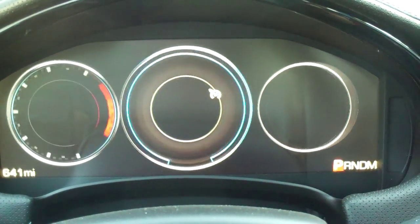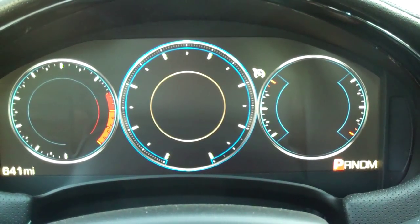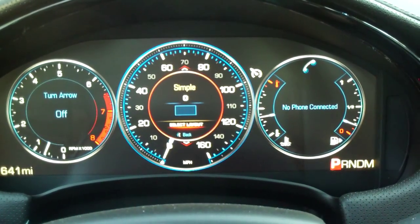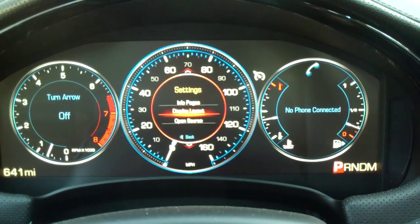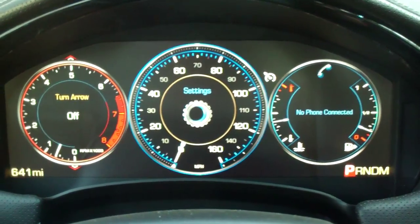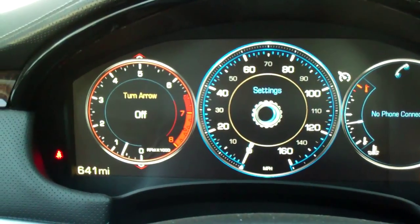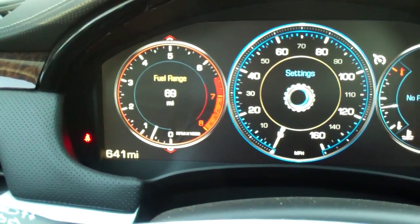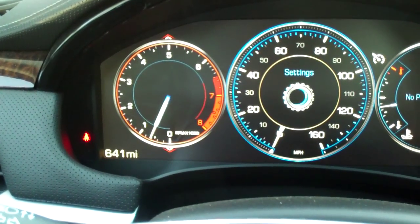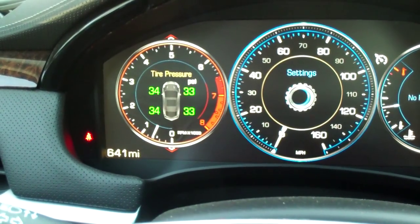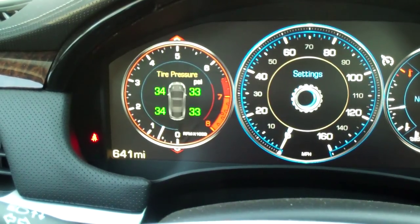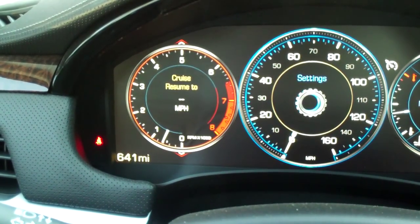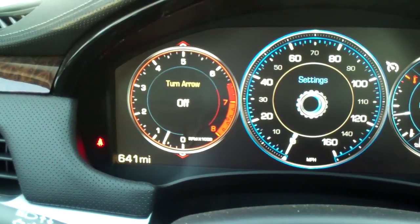There are also other configurable aspects in that you can change what you're viewing on the left and right side. On the left side you can show turn arrow, which is for navigation, fuel range, trip information, just a needle for the tach, tire pressure, oil life, battery voltage, cruise, and then back to turn arrow.